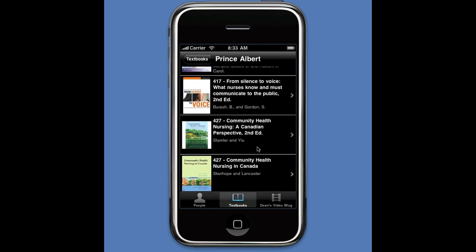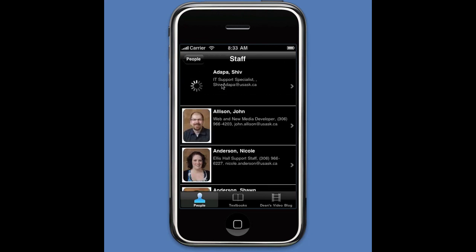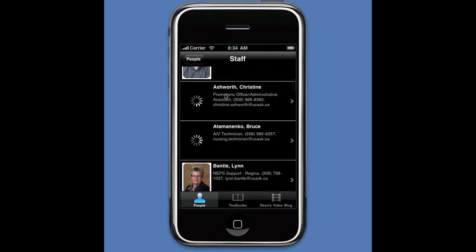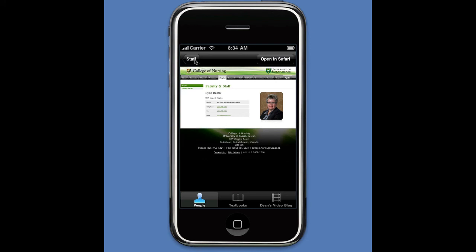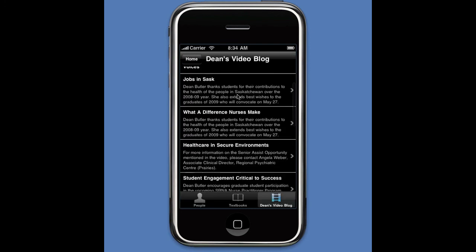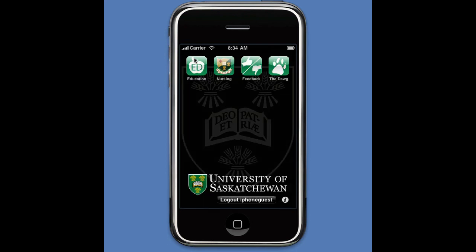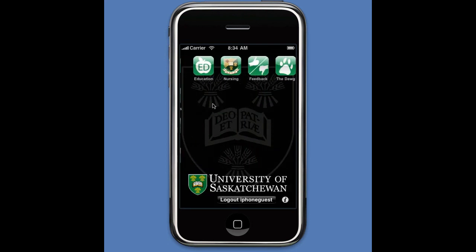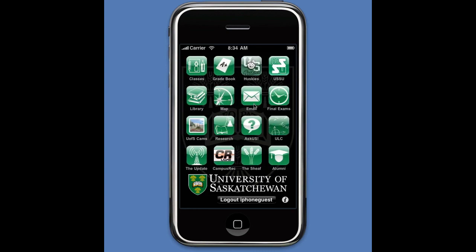I can also look up staff members and find out about a particular person. There's also a Dean's Blog — another set of videos similar to what was shown earlier. So there's quite a bit in the application. That's our demo — thank you for joining us.